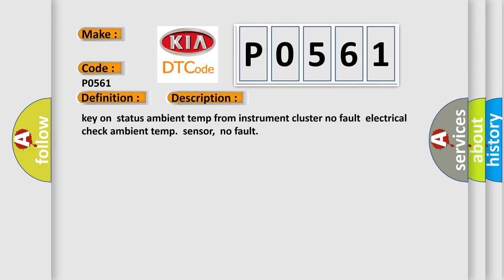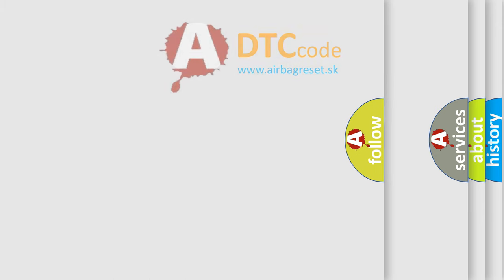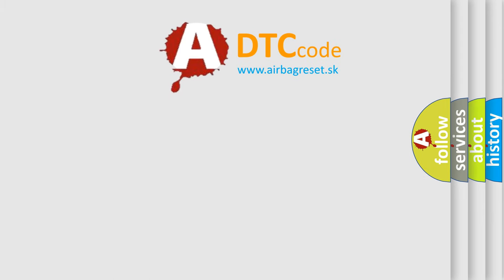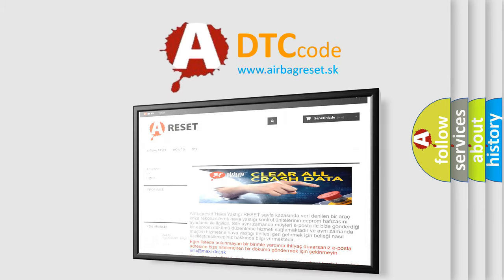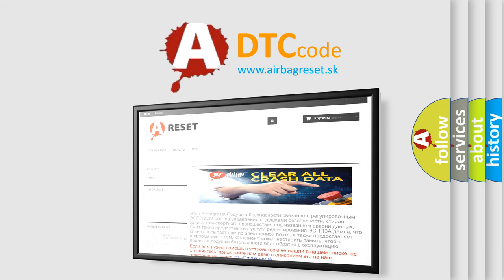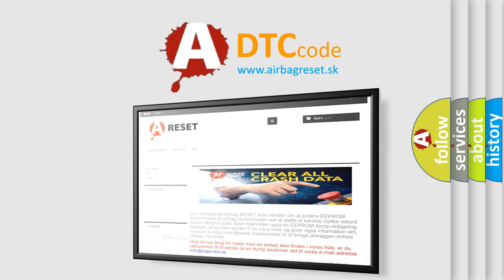The airbag reset website aims to provide information in 52 languages. Thank you for your attention and stay tuned for the next video.